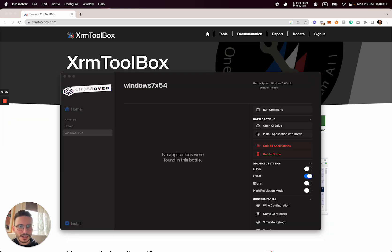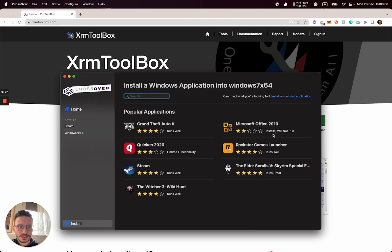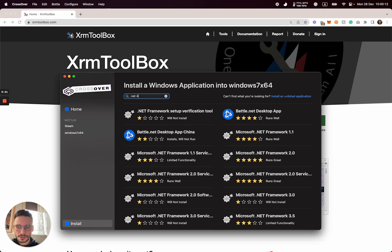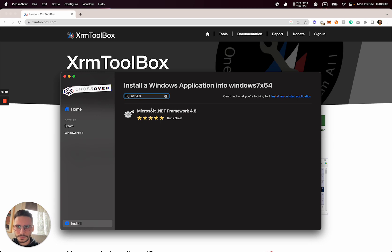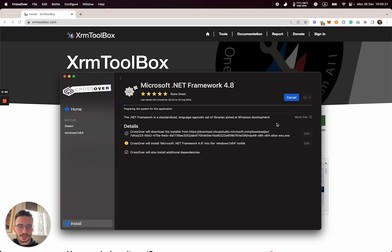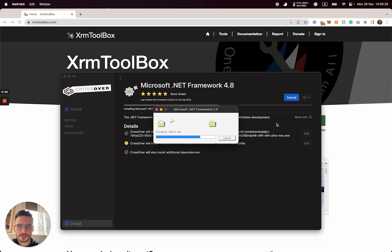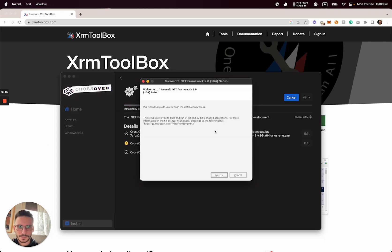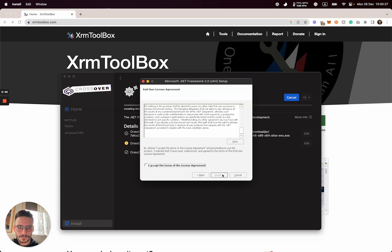After that, we have to install .NET Framework 4.8. Be sure to select this bottle, Windows 7 X64. Click install and follow all the instructions from the windows appearing.